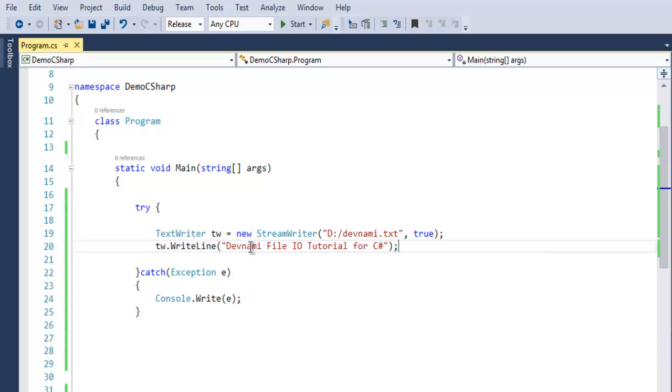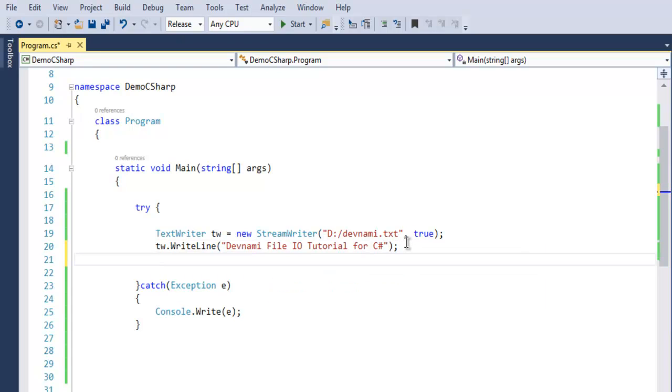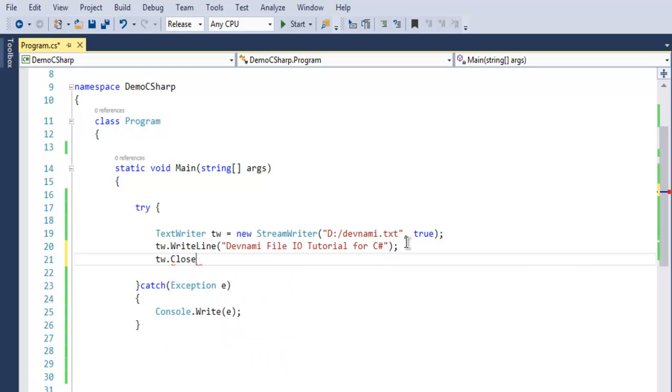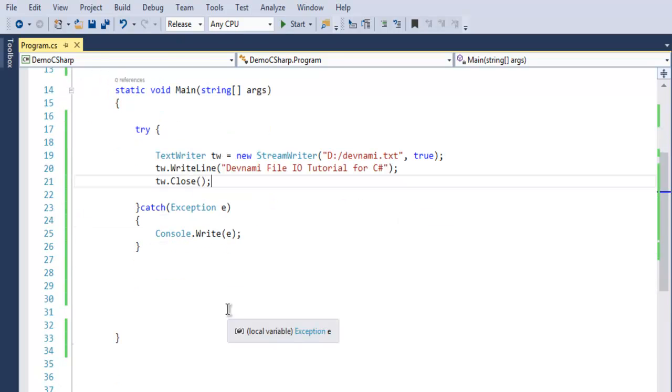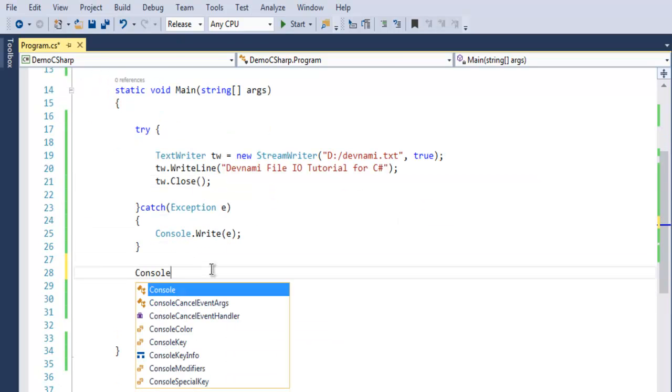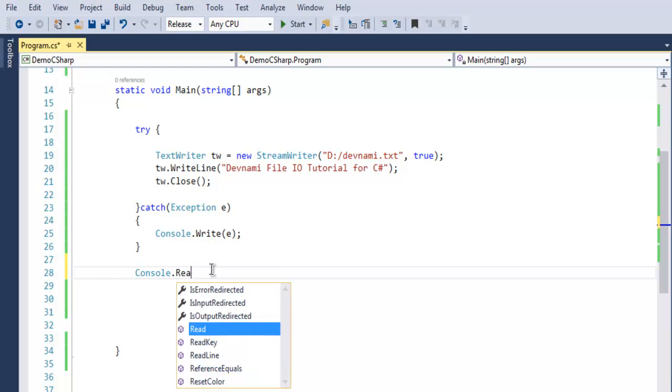Now after you write that, make sure to also close your file with tw.close. And after that we make use of console.read.